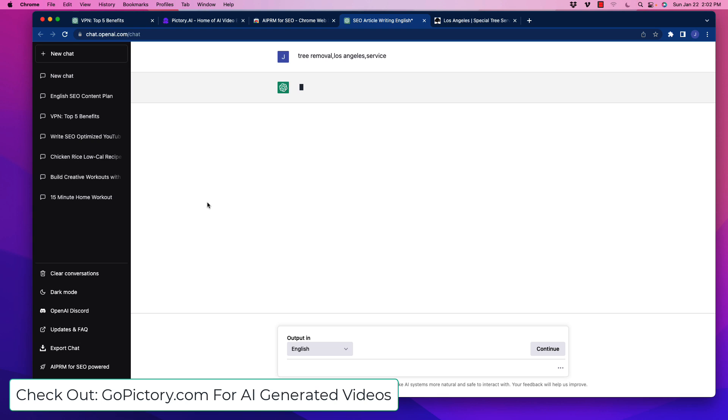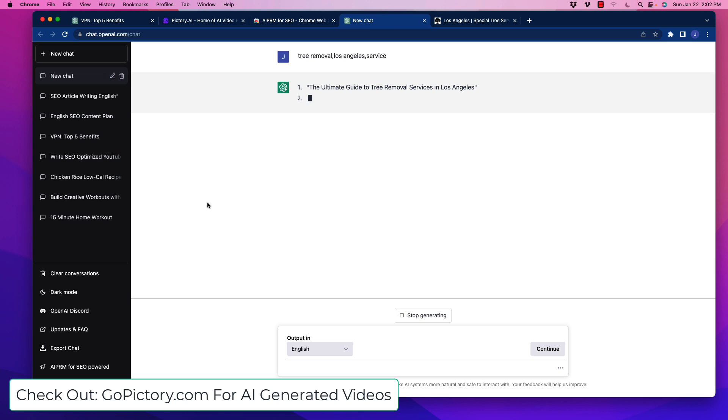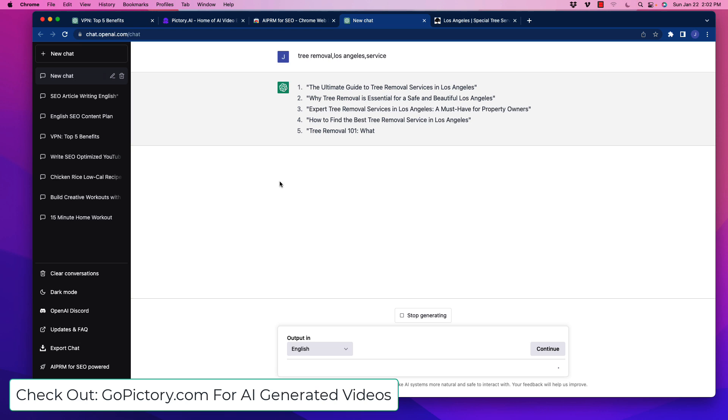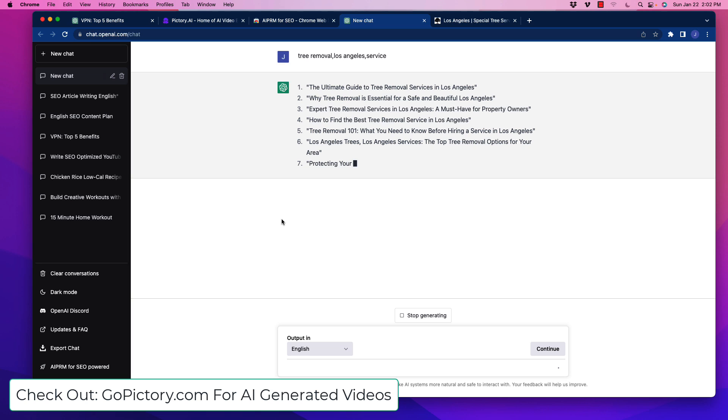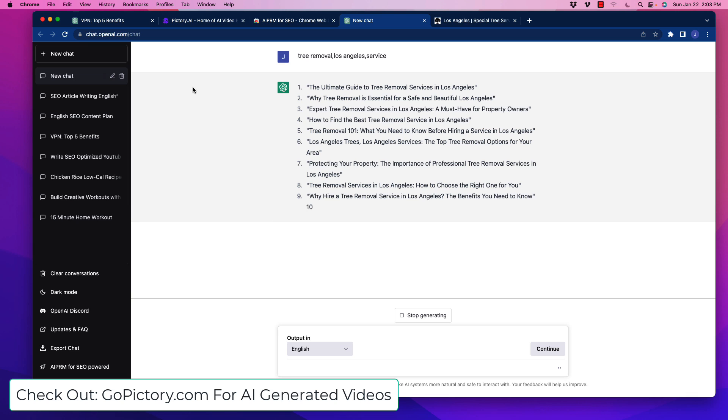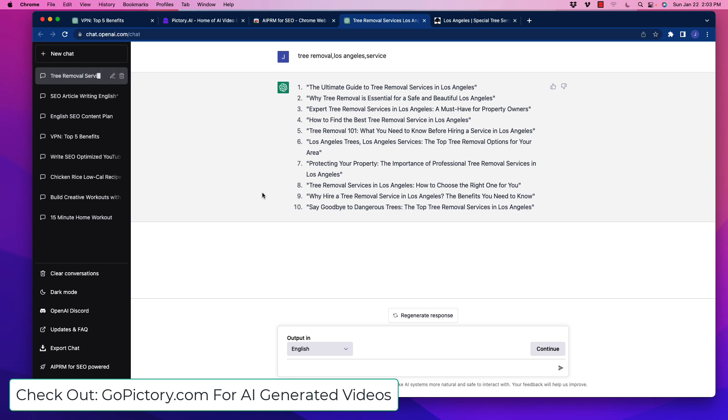Give it a moment - there's a bazillion people on this right now. So there's some headlines: The Ultimate Guide to Tree Removal Services in Los Angeles, Why Tree Removal is Essential for a Safe and Beautiful Los Angeles, Expert Tree Removal Services - just great blog titles for building up a local business. We would enlist ChatGPT to help flesh out this content. We can take any of those titles and go into that process of prompting it to build sections, blog outlines, and so forth.